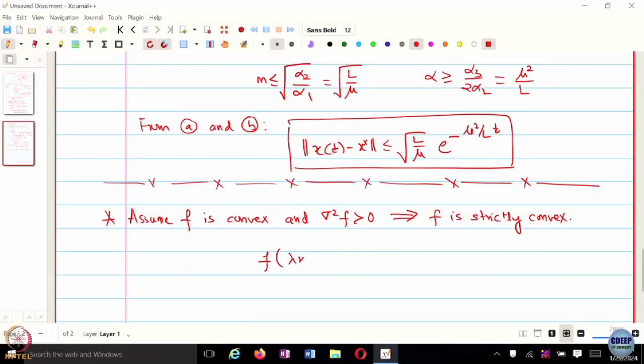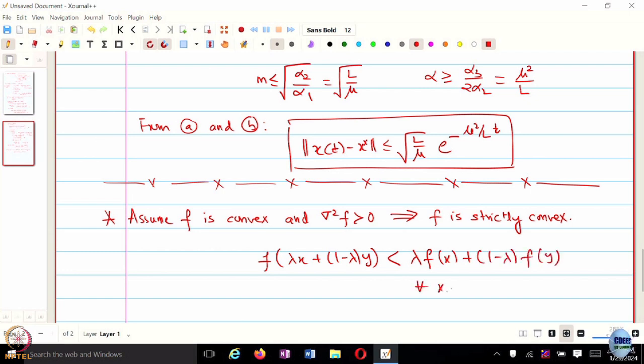It gives a single optimizer. Essentially, F of (λx + (1−λ)y) is strictly less than λF(x) + (1−λ)F(y) for every x not equal to y and λ in the open interval (0,1). That means you do not have a continuum of minima — you will always have a unique minimum, and that is going to be the global minimum as well.